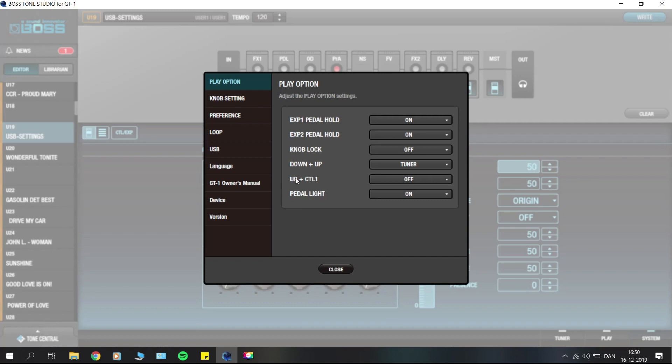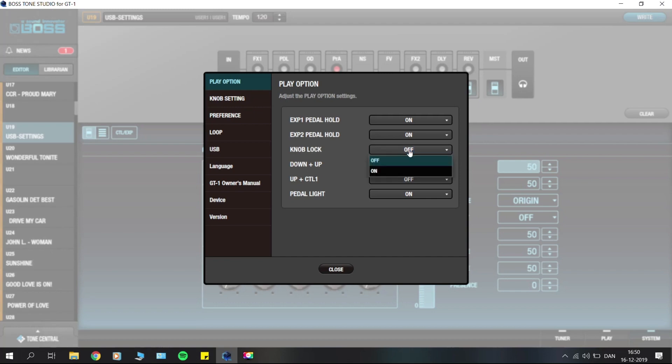There are different parameters for knob lock, which allows you to lock the knobs if you don't want to accidentally hit them while playing. You could just set that to on and you wouldn't be able to rotate the knobs and change parameters.